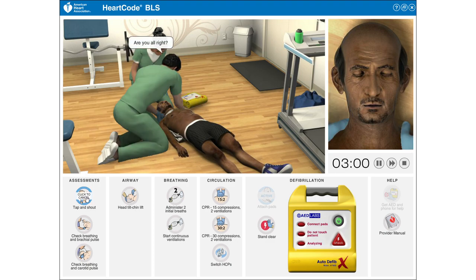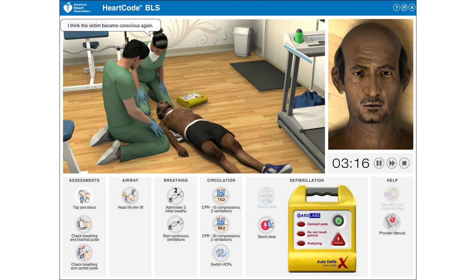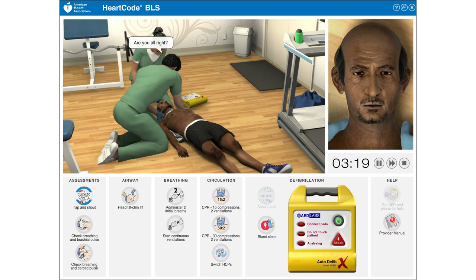Are you all right? There was no response. I think the victim became conscious again. Are you all right? Yes, I am.